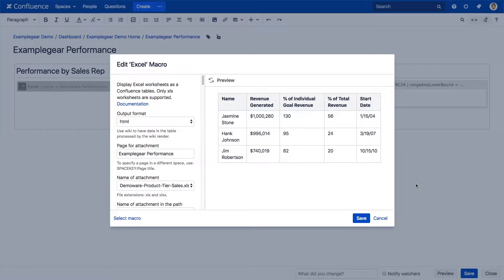First, we've added two new fields that will make it much easier to find and select Excel files that are saved as attachments. Under Page for Attachment, you'll notice the page you're currently editing is automatically populated. You can keep that page or input a different page name.